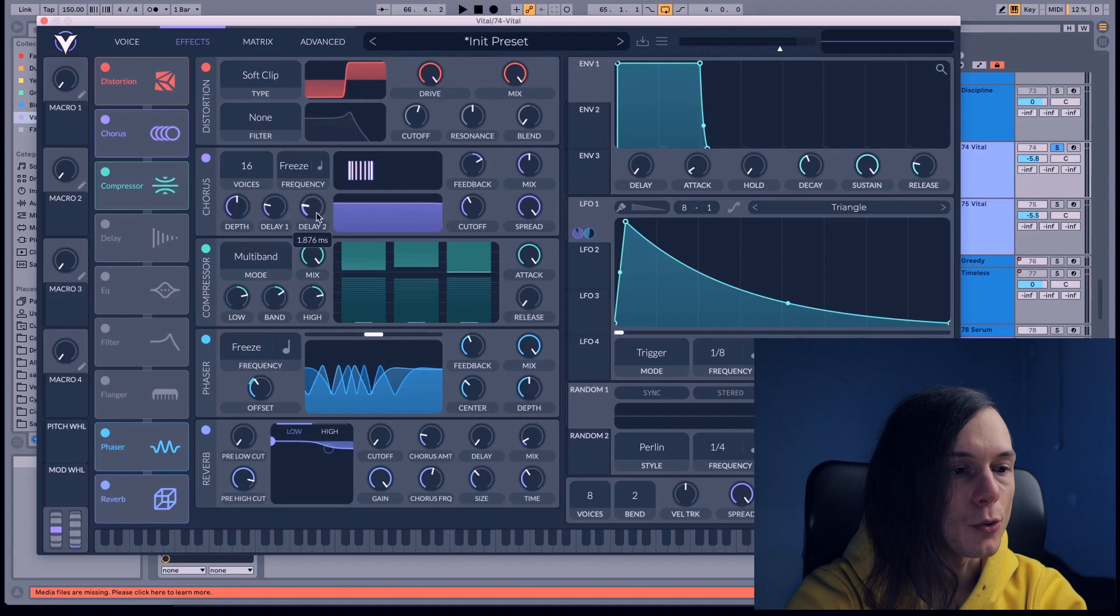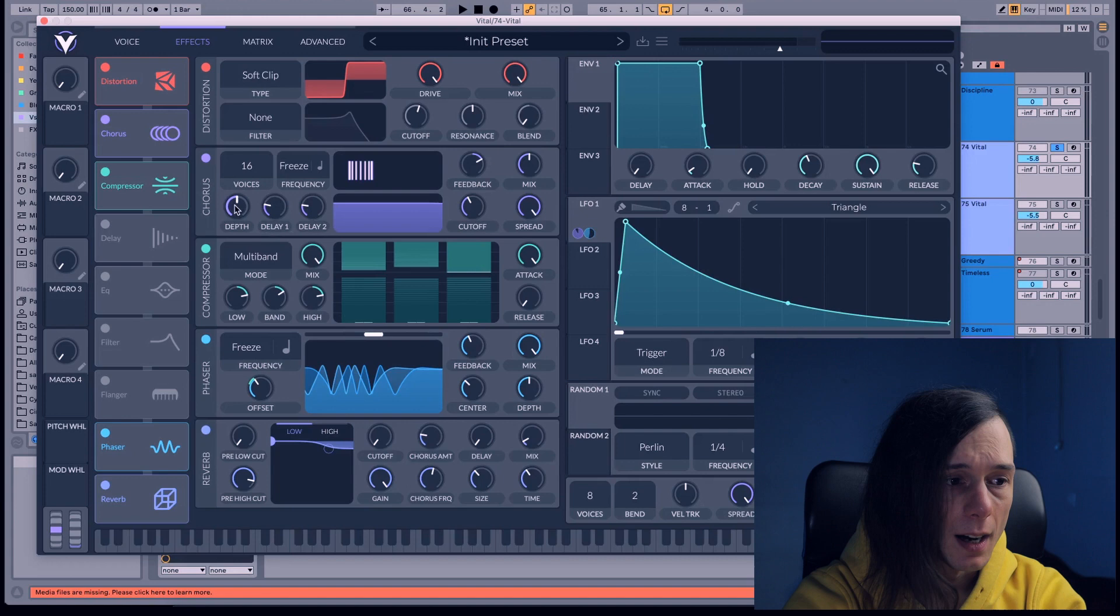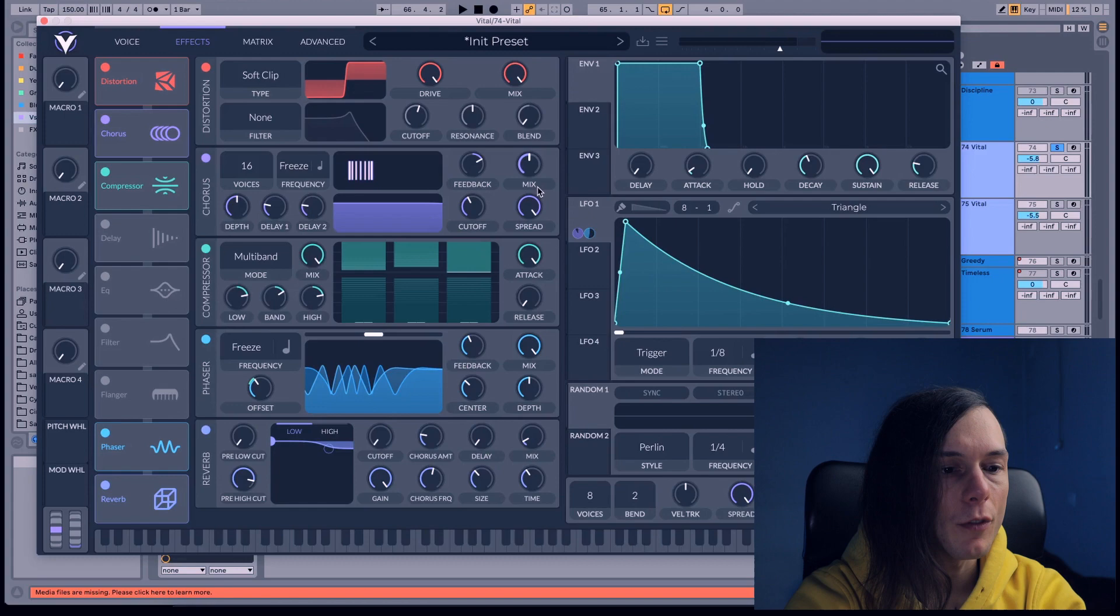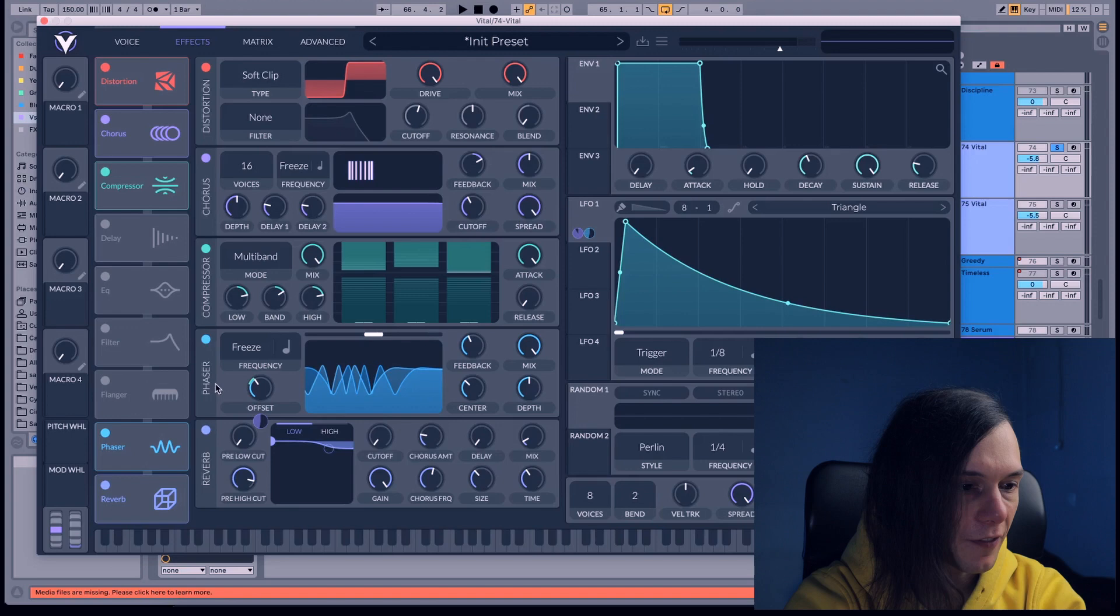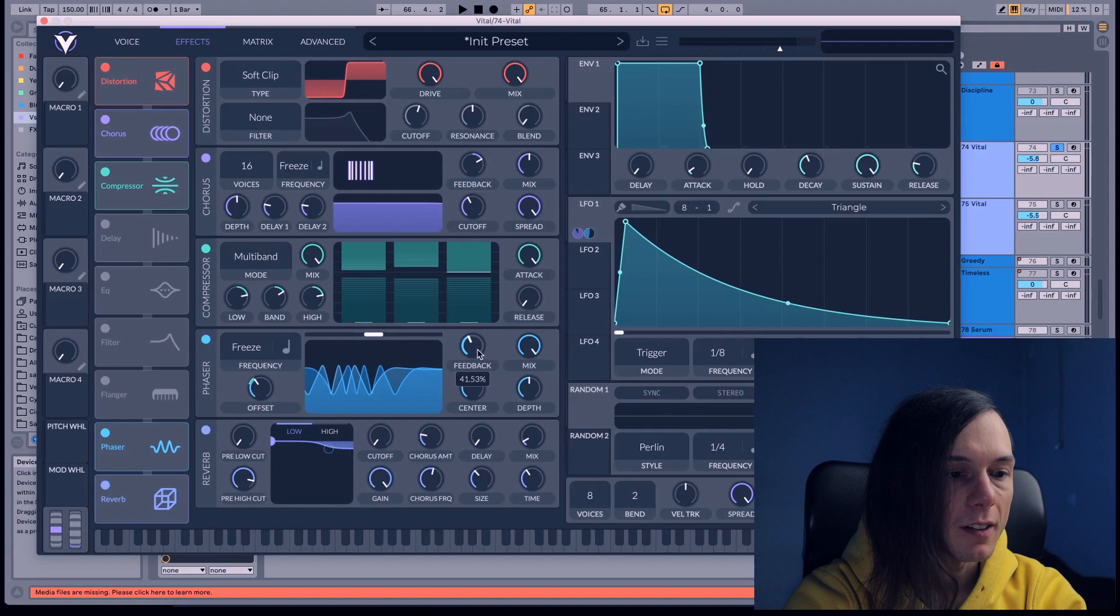After that a little bit of compressor, mix all the way up, attack all the way up, release all the way down. And phaser, bring it all the way down. Feedback 41%, center 175%, depth 24 semitones, mix all the way up.